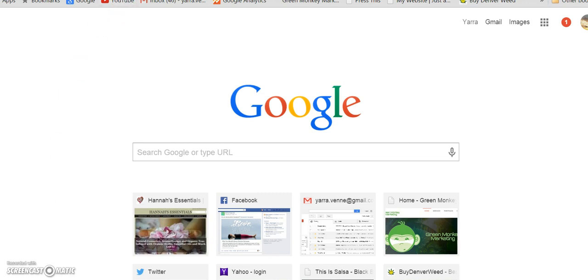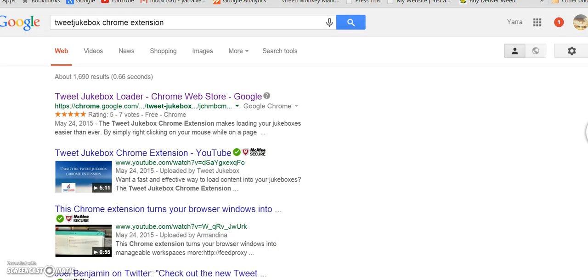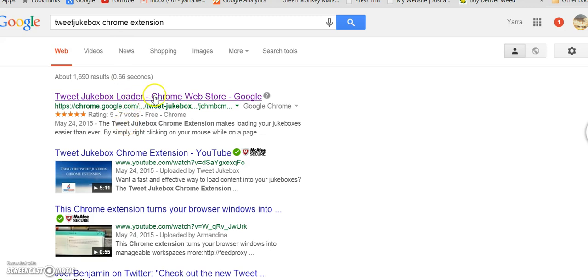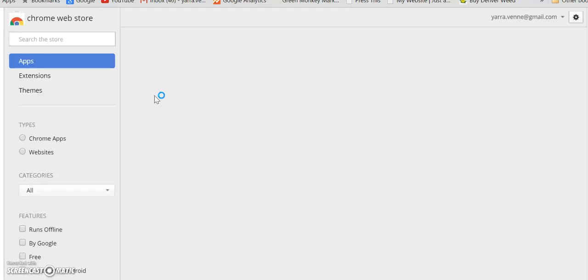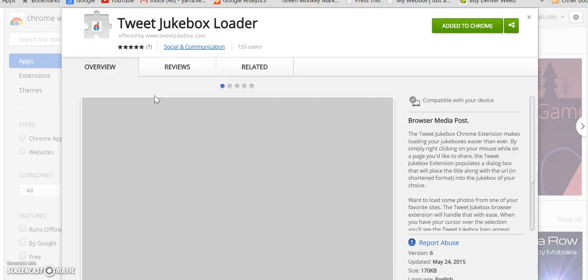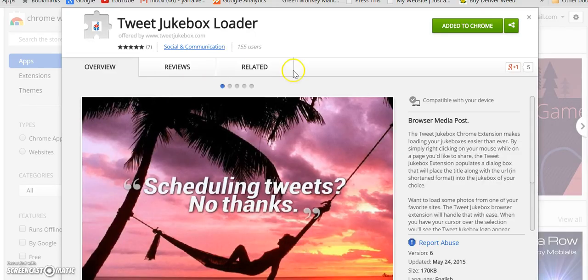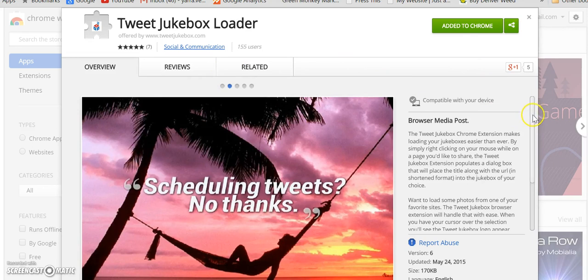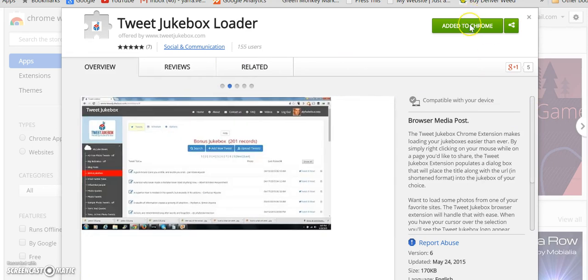So the way we want to do that is with Tweet Jukebox and it is a Chrome extension. To find it you would want to go to Chrome and find the Tweet Jukebox extension and then go ahead and install this by selecting add to Chrome.